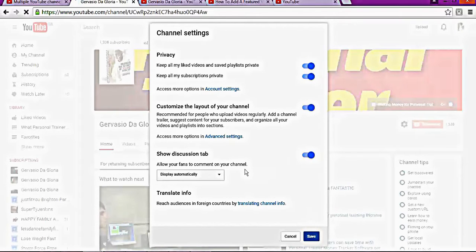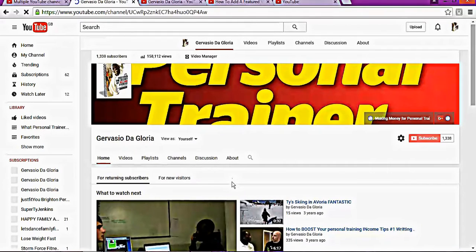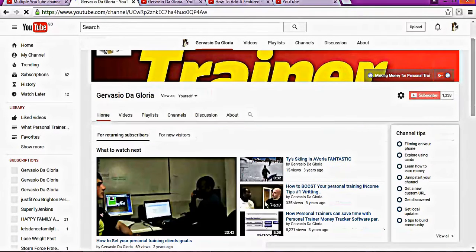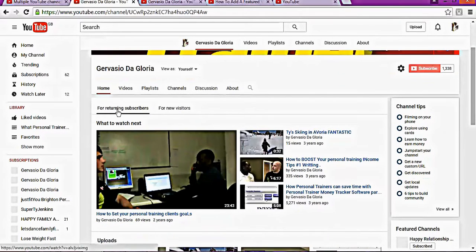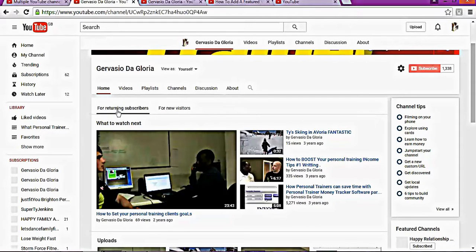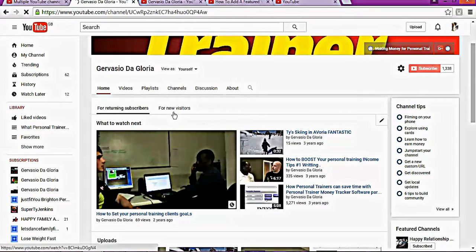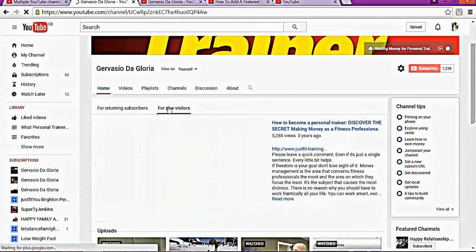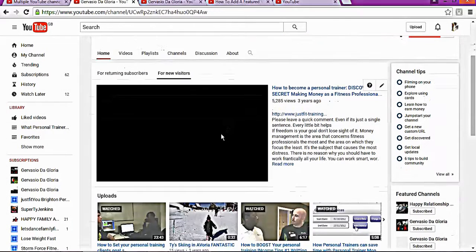Once you save, your YouTube page will change automatically. This is how it's going to look for someone who's been watching your YouTube page, and this is the way it's going to look for someone new who's never come to your YouTube page before. That's what they're going to see.